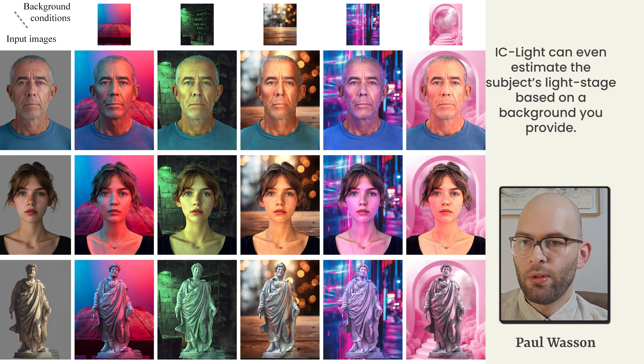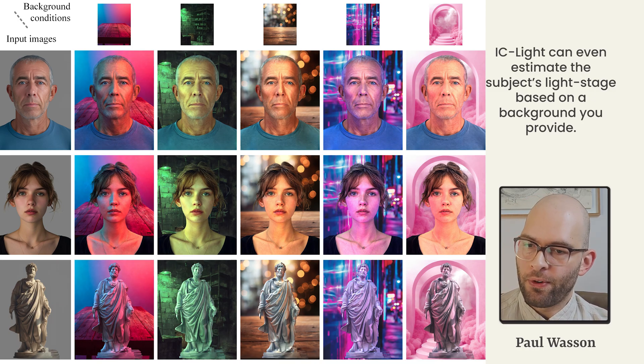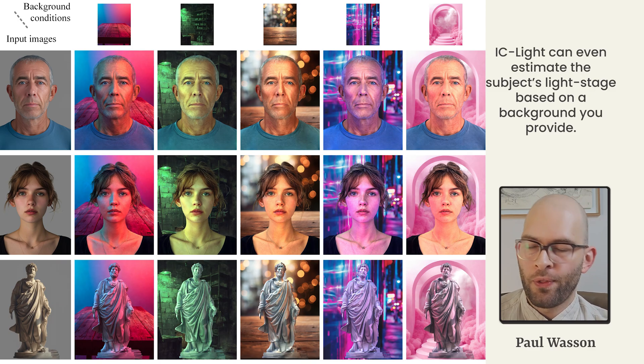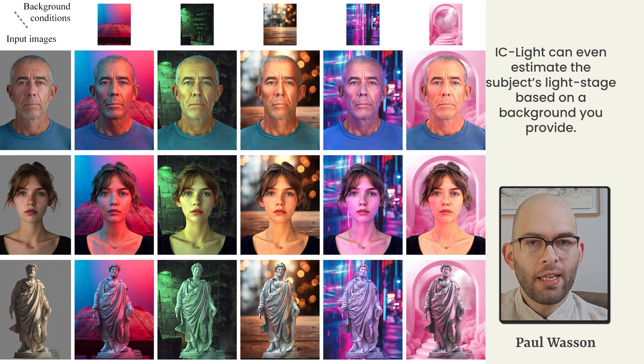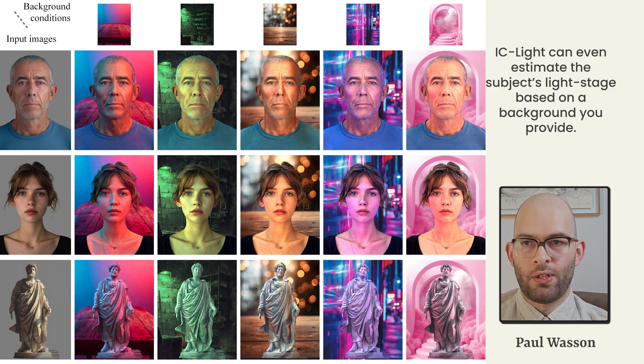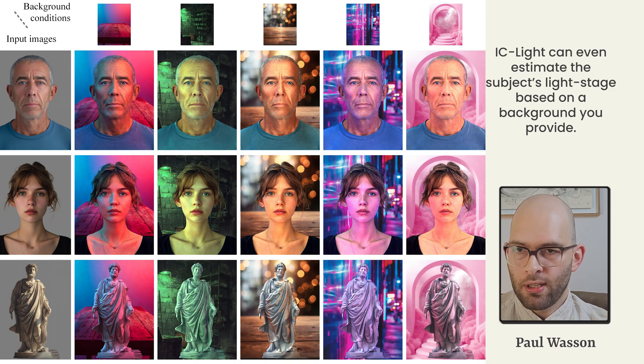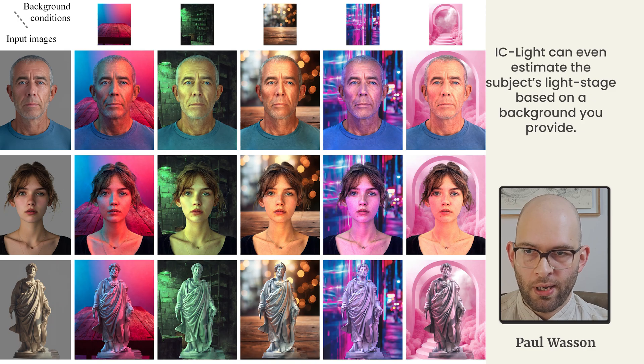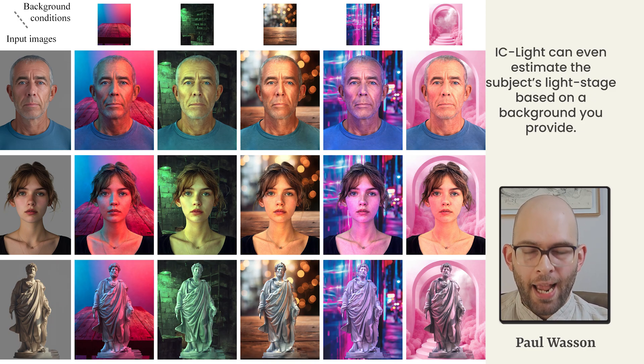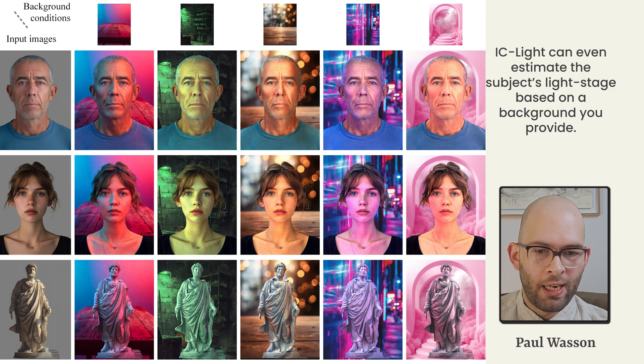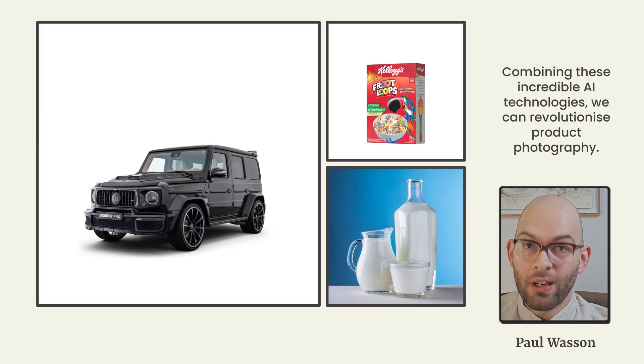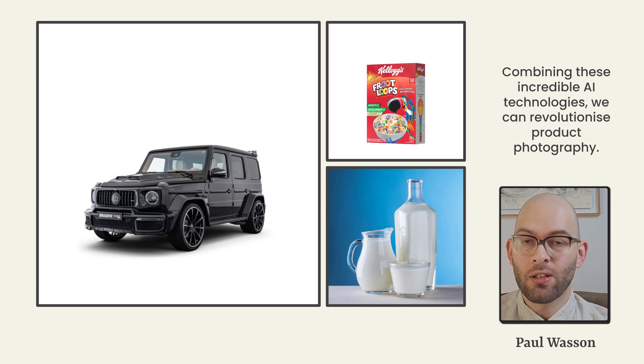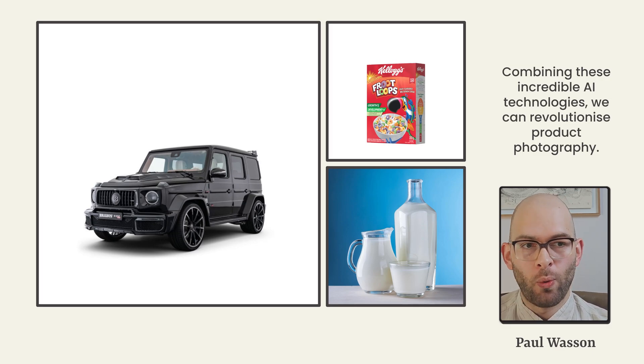IC Light can even estimate the subject's light stage based on a background image reference. In this example, you can see that we have multiple different foreground subjects on the left with a gray scale background. On the top row, we'll notice that there's a bunch of reference backgrounds provided. Providing the AI model these two images, we're able to estimate a convincing light stage based on the background and relight our foreground subject in such a way as to mimic an accurate representation of reality.